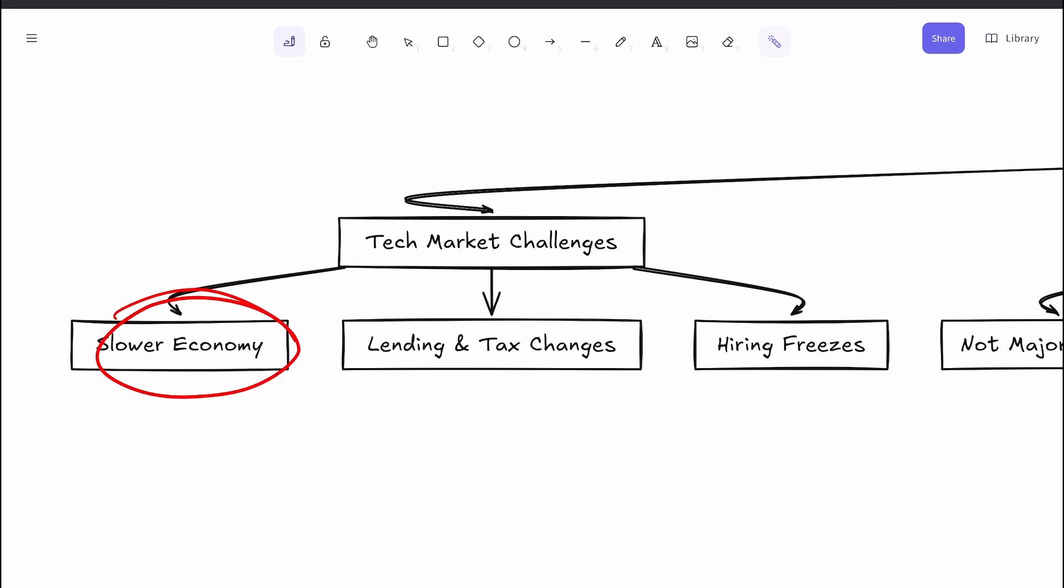Now pair that with a slowing economy. When economic growth stalls or dips, companies tighten their belts. Hiring freezes become common, and entry-level roles, often the most flexible or expendable, take the biggest hit. Many point to economic policy changes that aren't as visible but have a huge impact.